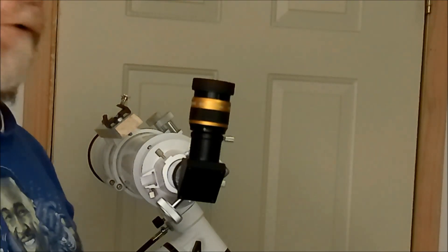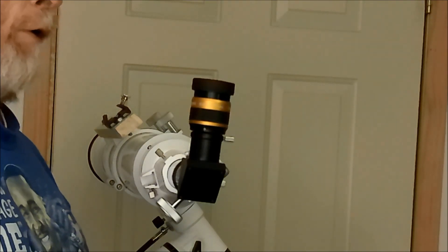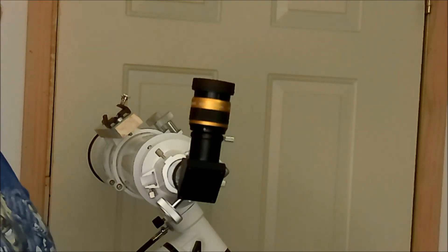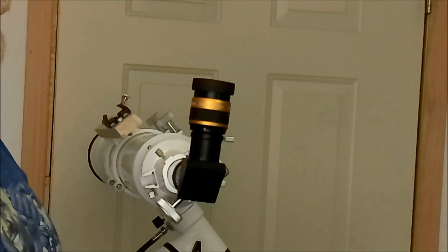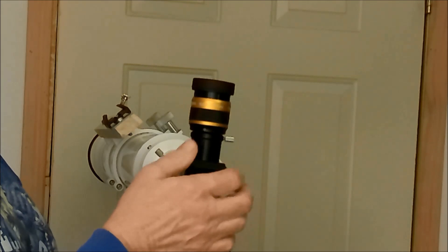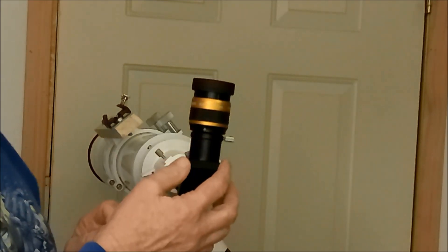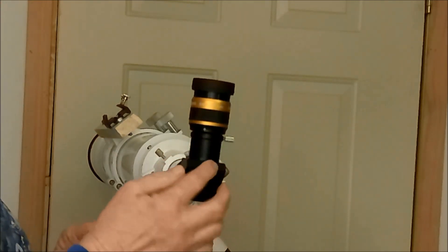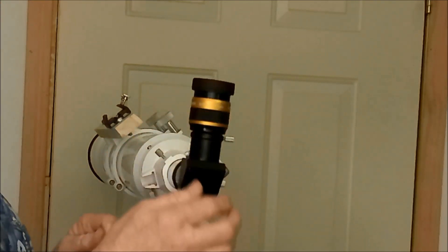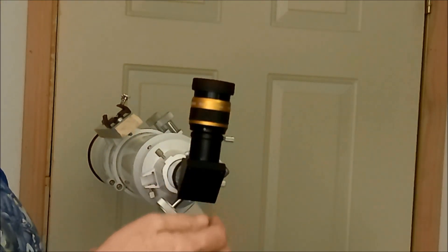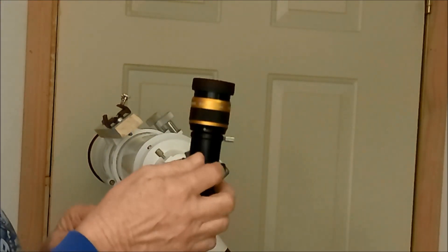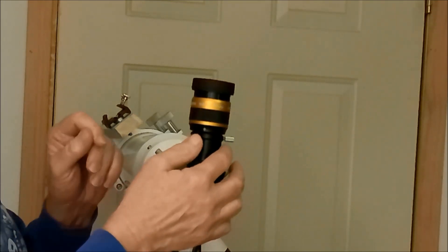I've got another short little video here for you. This one is about this very inexpensive eyepiece I bought on eBay.